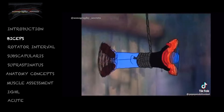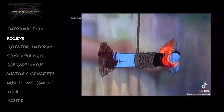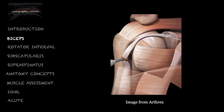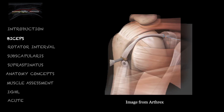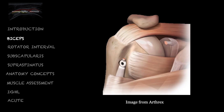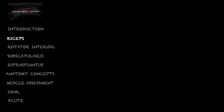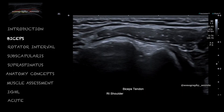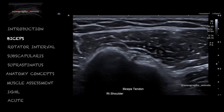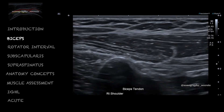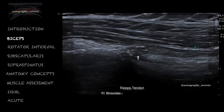In this case, it's a proximal MTJ tear of the long head. The post-operative patient always represents a challenge in ultrasound, as most patients cannot recall exactly what has been done. In these cases, you can bank on a biceps tenodesis — essentially, the proximal long head of the biceps is cut and reattached to the neck of the humerus.